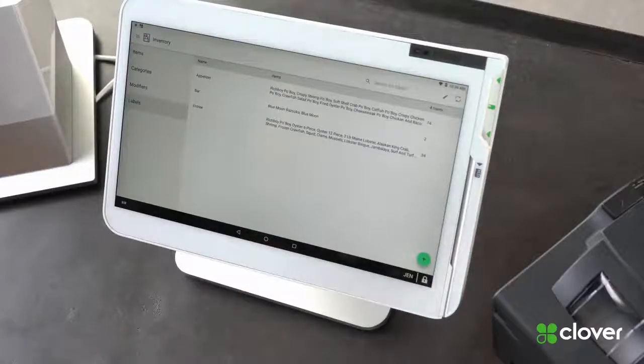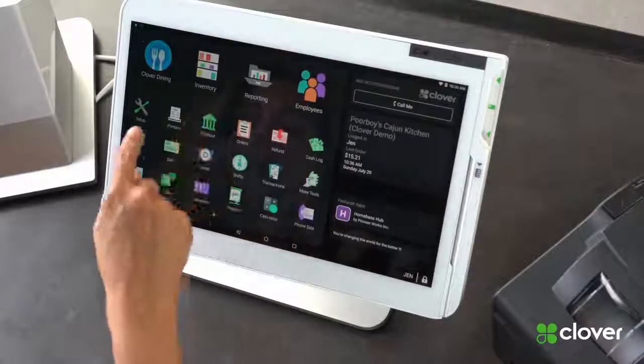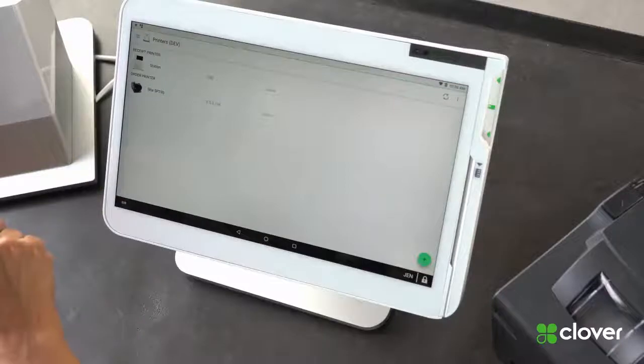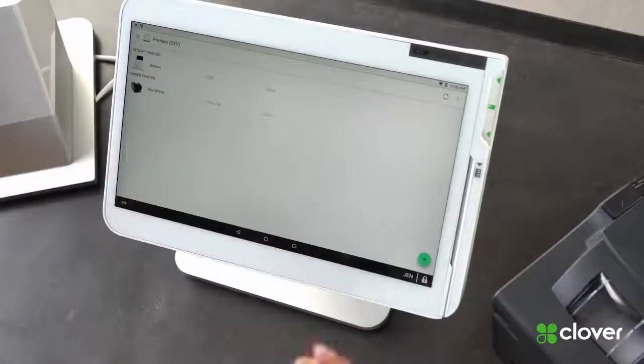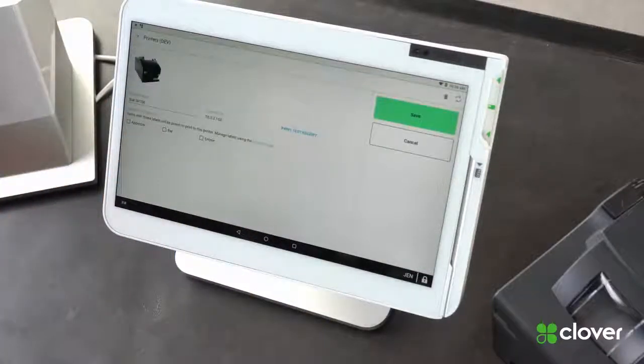Now let's go check on the printer. I go into printers. I can choose my printer. This is my kitchen printer.